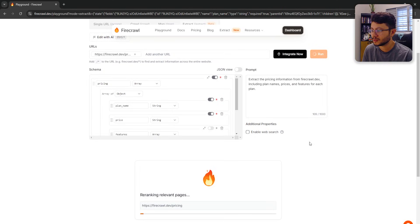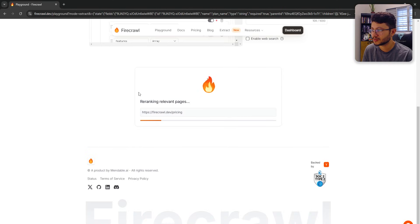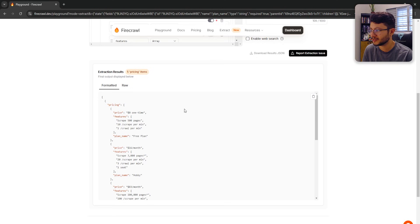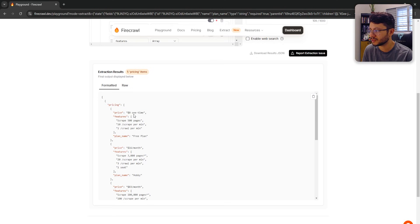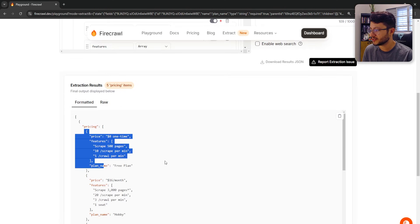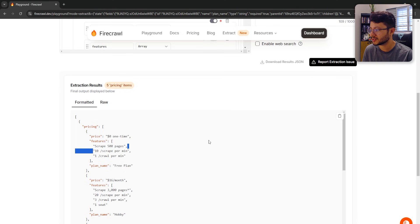When I hit run this, it does its job. So scraping, crawling, whatever it needs to do. Then it returns a structured JSON for us. The first pricing here is free. So you can scrape up to 500 pages in this free plan.